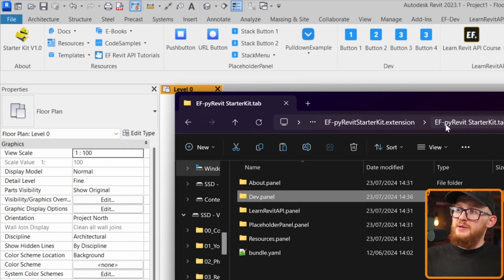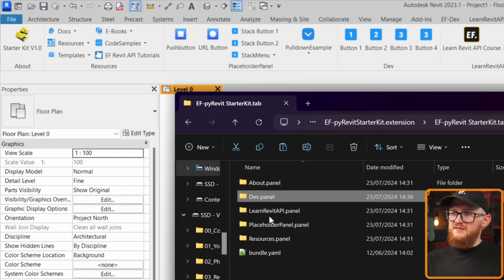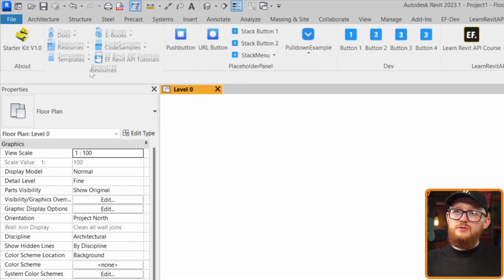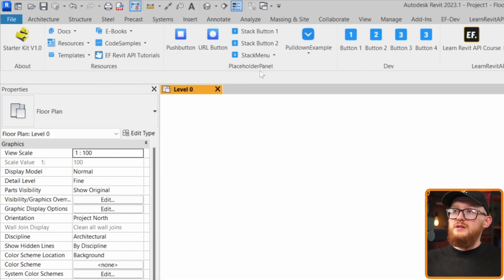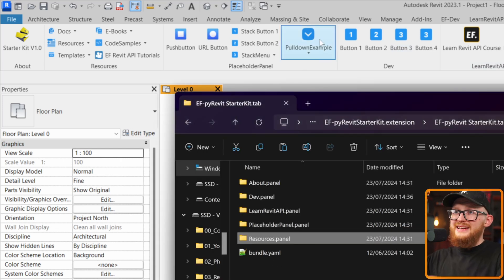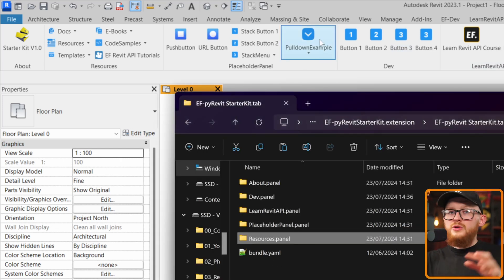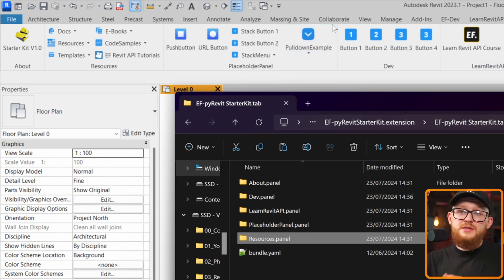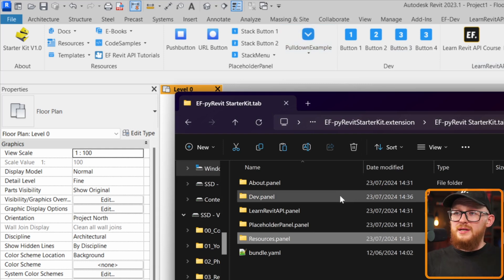Going up the folder structure, you'll find EF PyRevit Starter Kit containing the about panel, dev panel, placeholder panel, resources panel, and so on — matching exactly what you see in Revit. You can easily look at the folder structure and connect the dots to rename panels, create new panels, create new buttons. It's not that complicated.